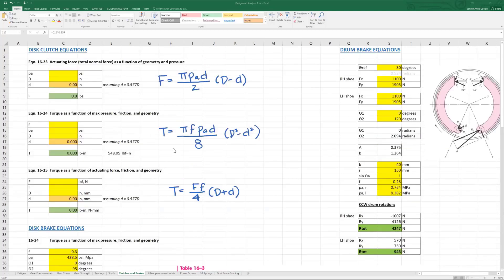In our case, we have to figure out which of these equations to use first, and it's going to depend on what we already know. We know the power to be transmitted and the speed. Therefore, we can figure out the torque.